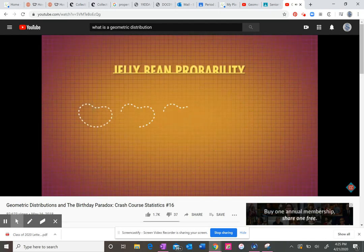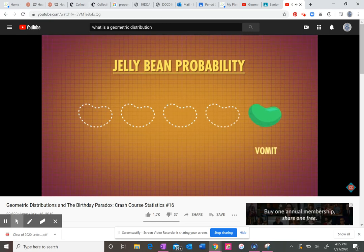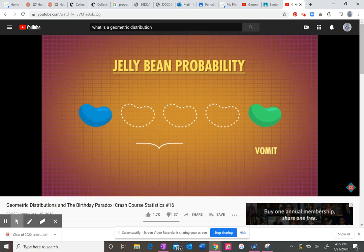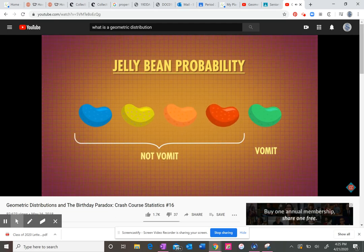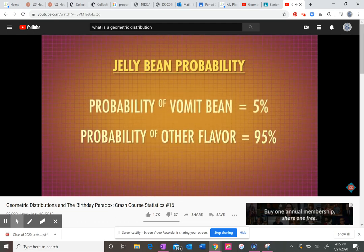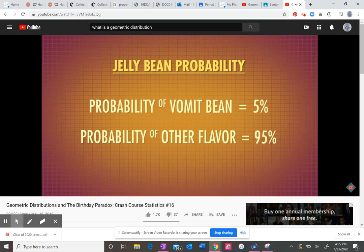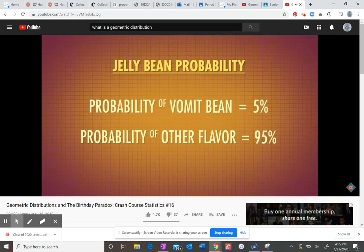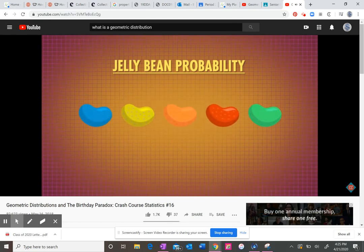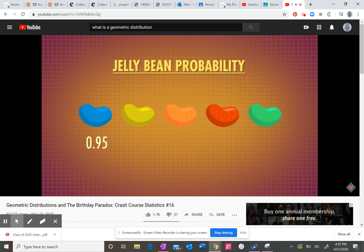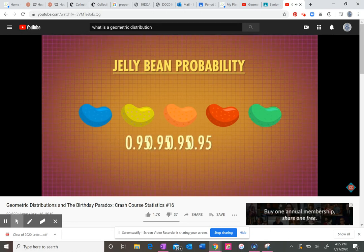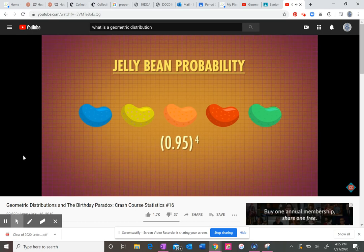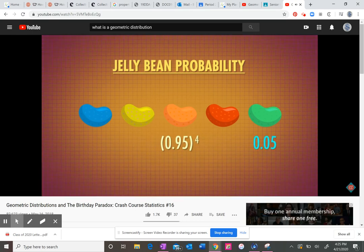For example, the probability that your first vomit flavored jelly bean will be your fifth jelly bean. This means that the first four beans were not vomit flavored. Let's pretend the probability of getting a vomit flavored jelly bean is 5%. Then there's a 95% chance that you'll get any other flavor. As you might remember from the multiplication rule, our chance of getting four non-vomit beans in a row is 0.95 times 0.95 times 0.95 times 0.95 or 0.95 to the fourth.